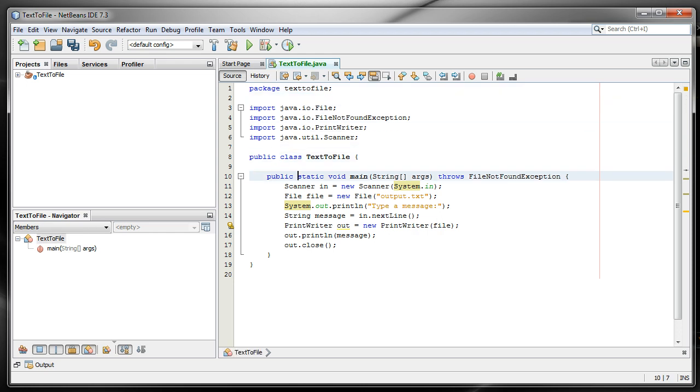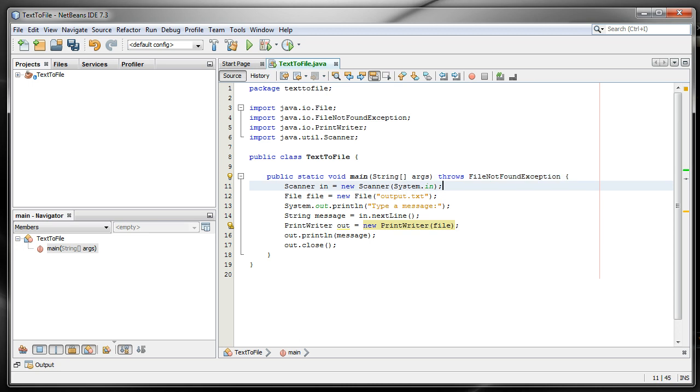You'll notice that our main method has a throws FileNotFoundException. Typically you do not want the main method to throw exceptions. I'm just doing that because this is a very simple tutorial and it's never actually going to throw that exception.